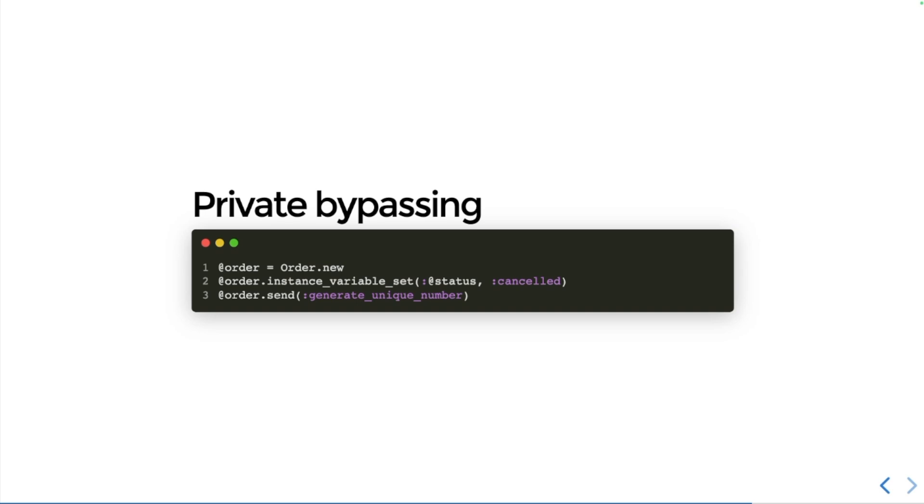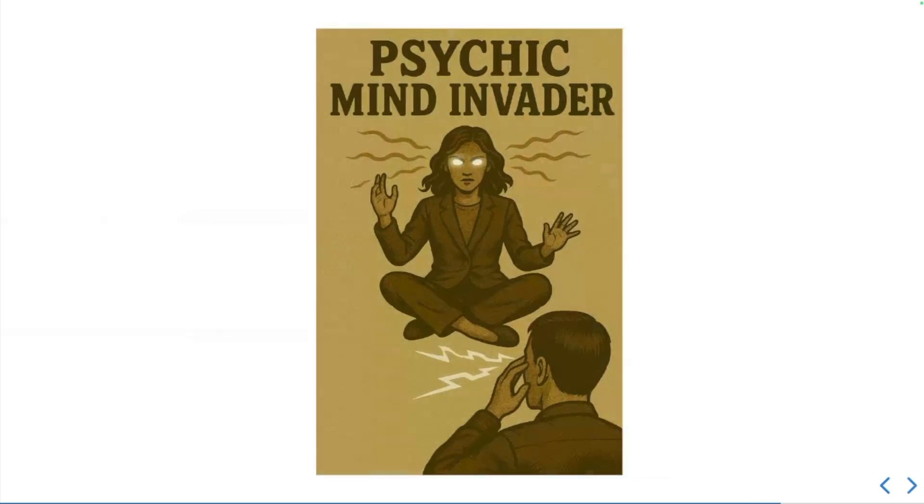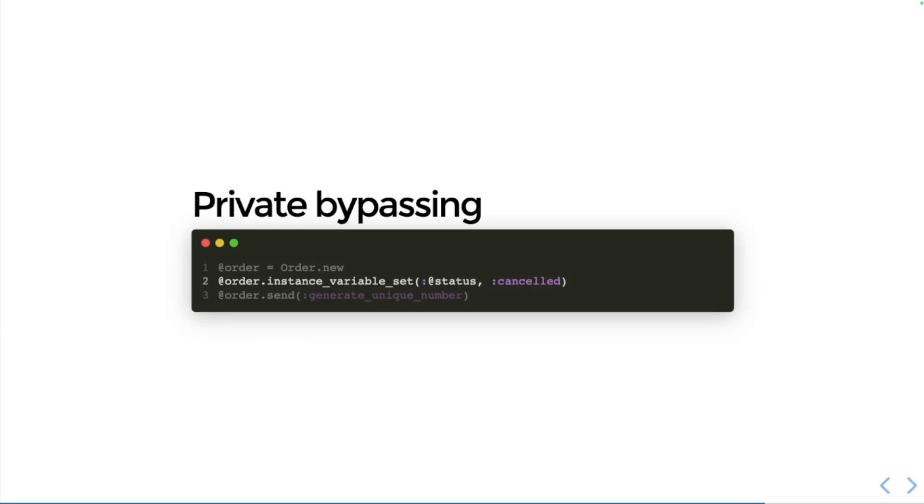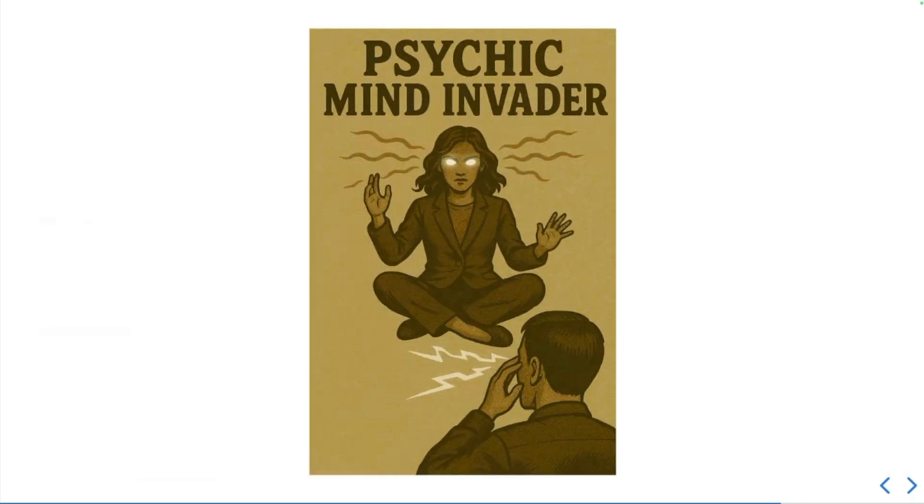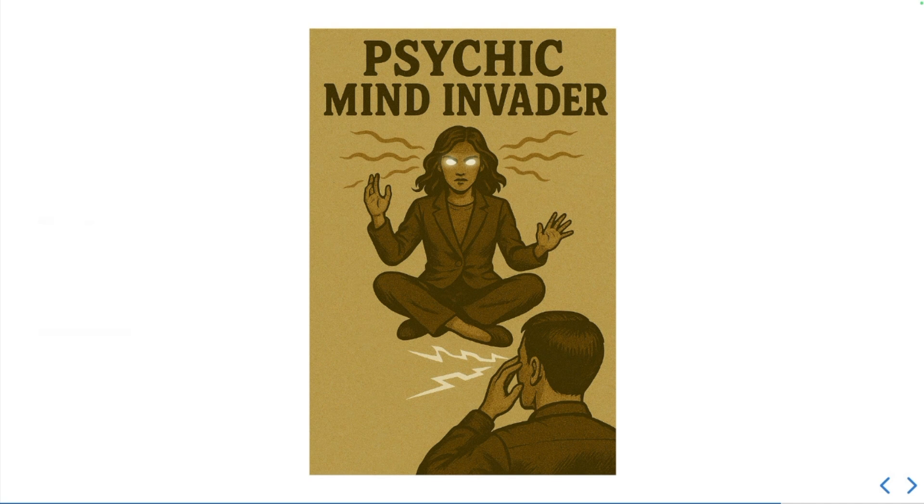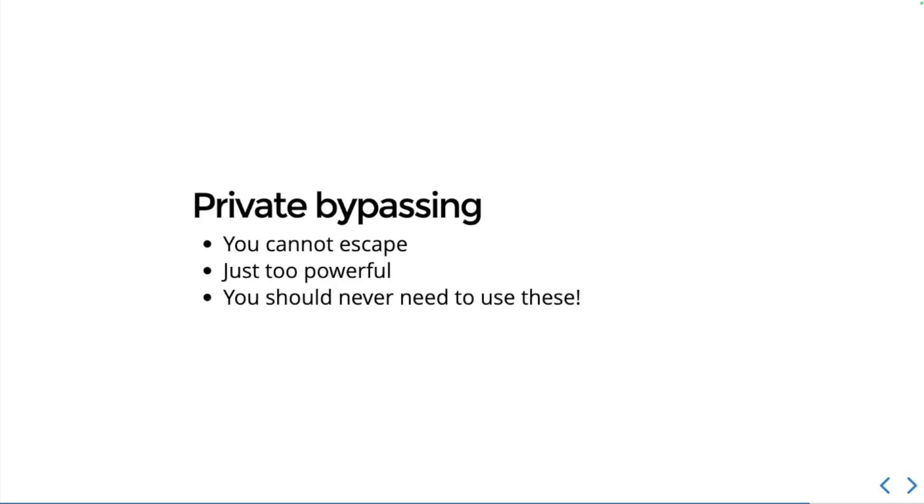I'm going to tell you how to defend against one of these: you can't. Just run and hope that you can outrun your friends. Ruby is really dynamic and flexible, but it gives you these ways to bypass the private barriers that we set up, the access control barriers that we set up on our classes. There's just no way around it, you cannot escape, it is too powerful. But you should never need to use these. If you are reaching for these tools in your code, then it means that you're probably doing something wrong.